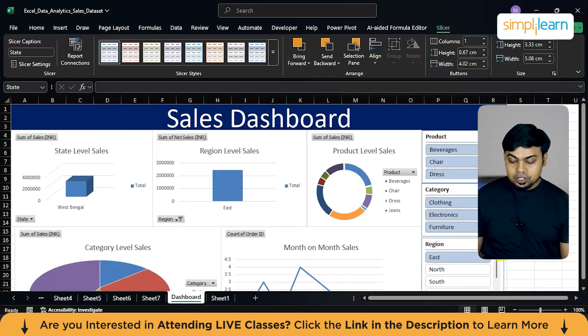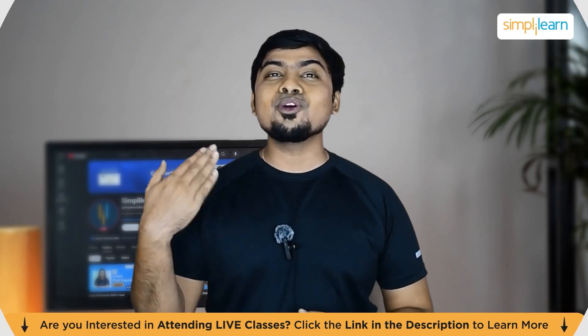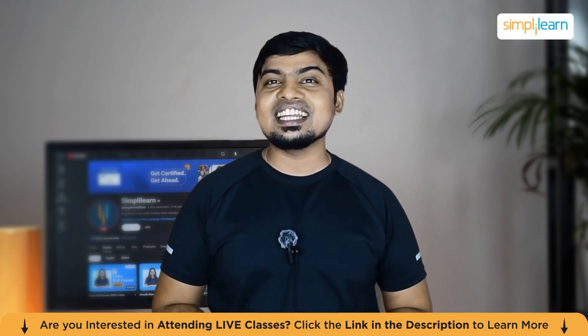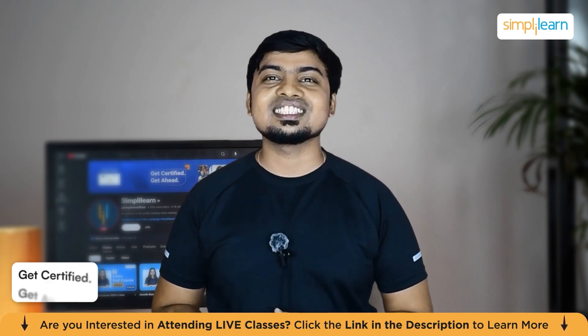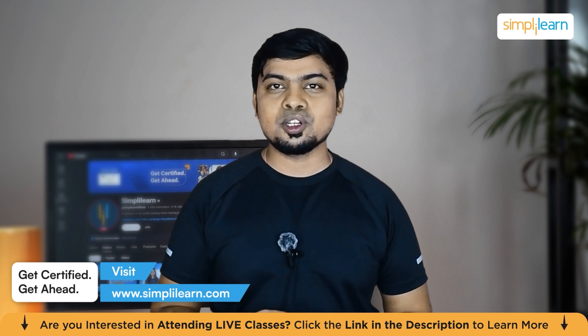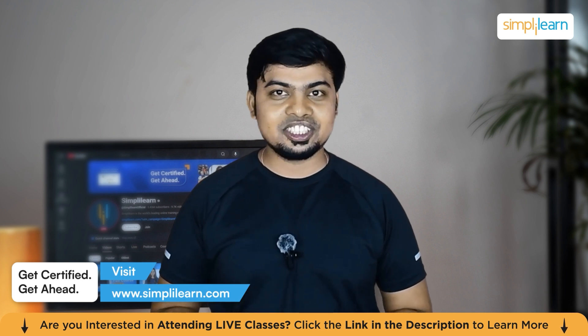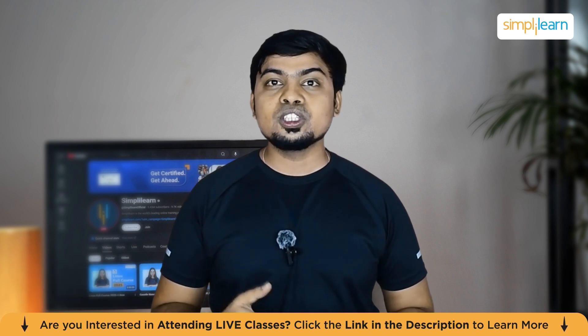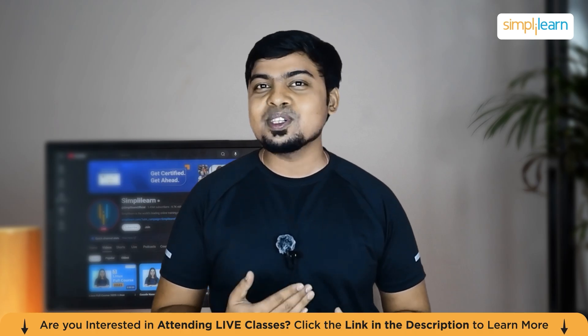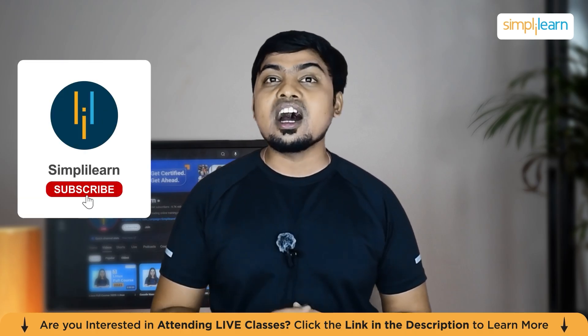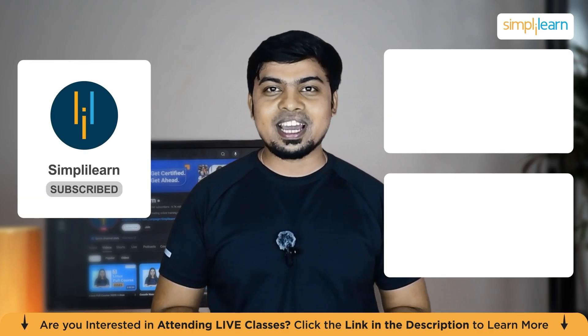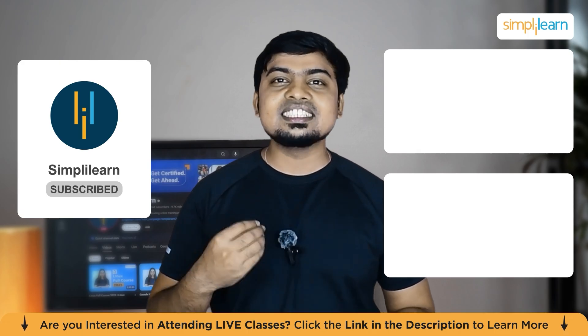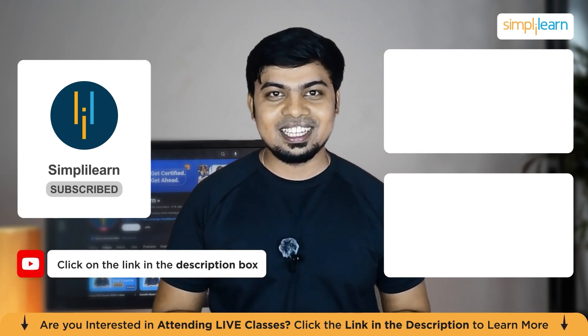Now, this is how you work on Excel data analysis. And with that, we have reached the end of this session on Excel data analytics tutorial for beginners. Should you need any assistance or any other resources used in this session, like PowerPoint presentation or the dataset or the code documentations, then please do let us know in the comment section below. And our team of experts will be happy to assist you at the earliest. Until next time, thank you for watching and stay tuned for more from Simply Learn.